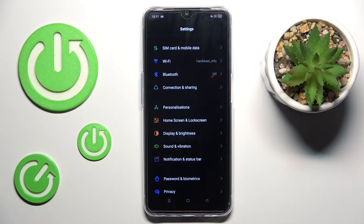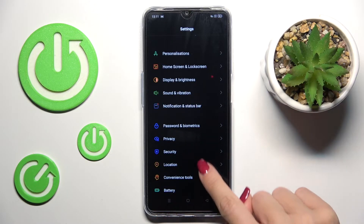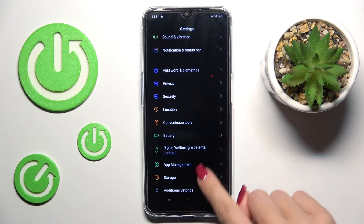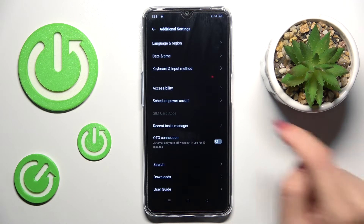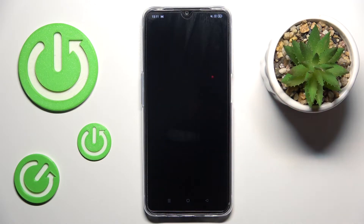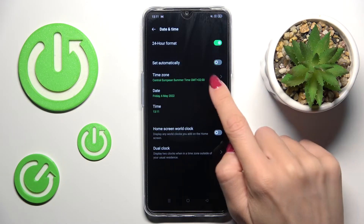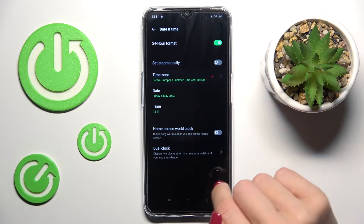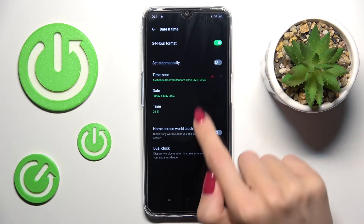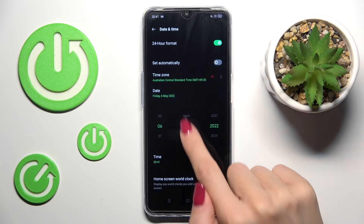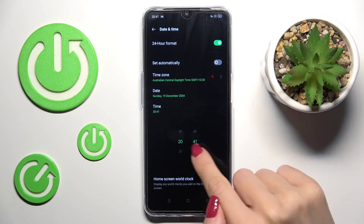First, open Settings, then find and select Additional Settings, and click on Date and Time. Here you can switch off automatic date and time, and then pick the time zone, date, and time.